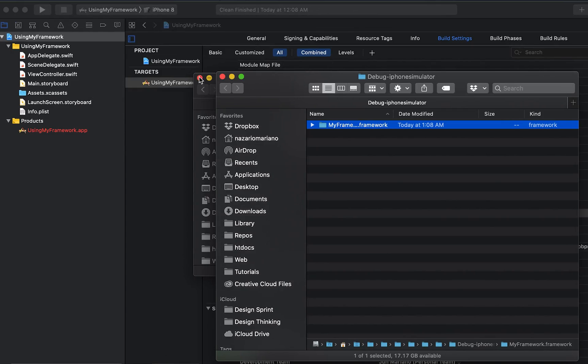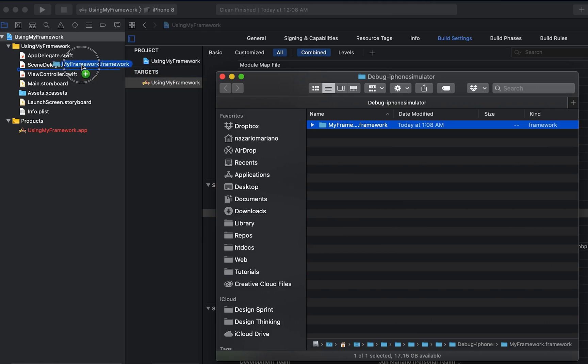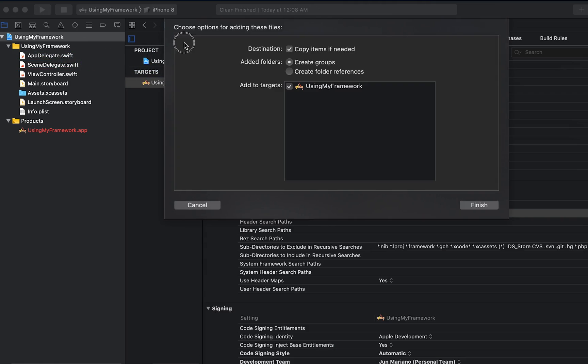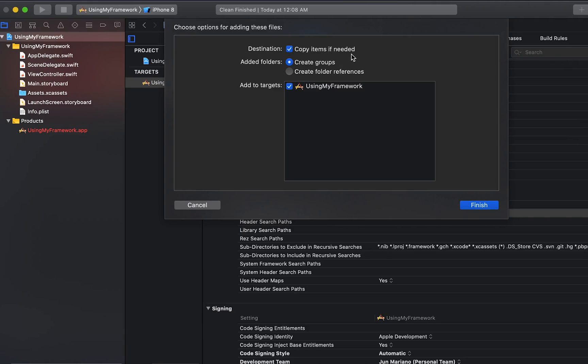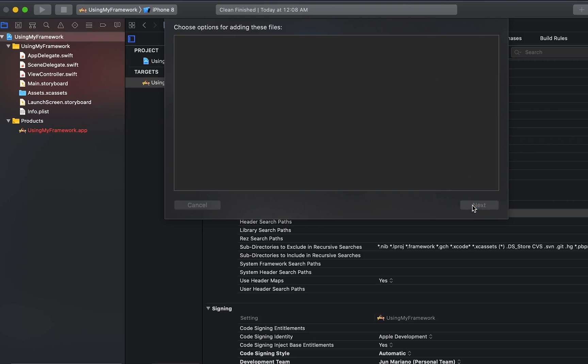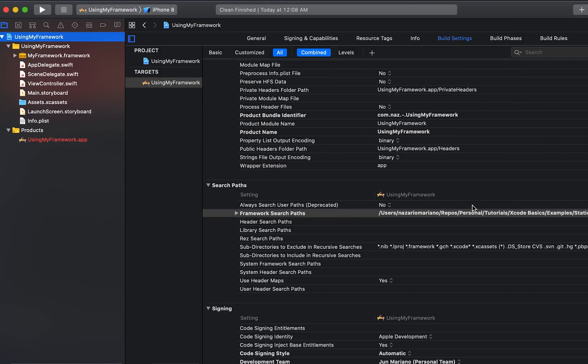What I want to do next is drag the framework into the iOS project. Since I intend to use a copy of the framework, I'm going to make sure the copy if items is needed option is checked. Then click finish. So right now this iOS project will have a copy of the framework.